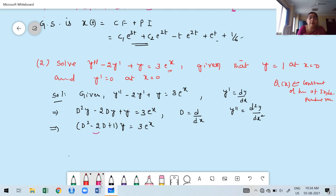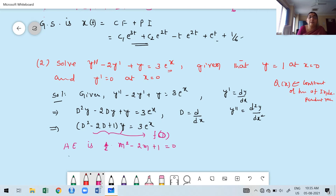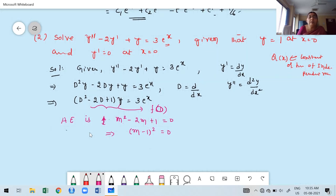Write the auxiliary equation by replacing D with m and setting equal to 0: m² - 2m + 1 = 0. Recognize this as (m-1)² = 0 — the perfect square form a² - 2ab + b². Expanding (m-1)²: m² - 2m + 1. This gives two repeated real roots: m = 1 and m = 1.